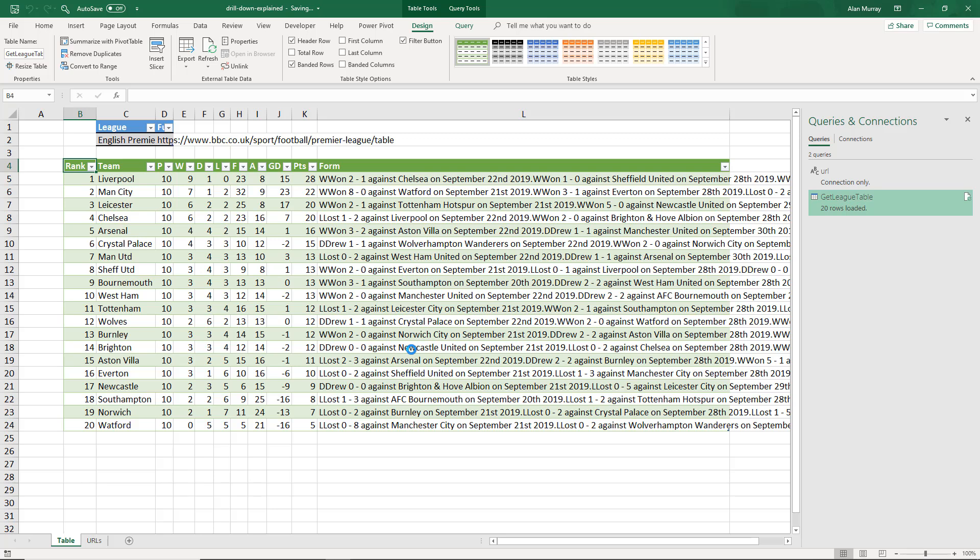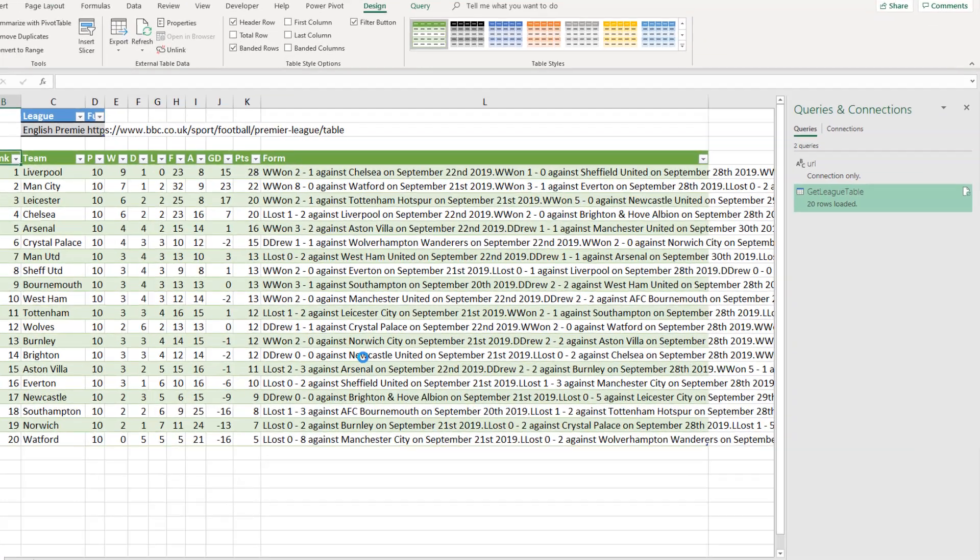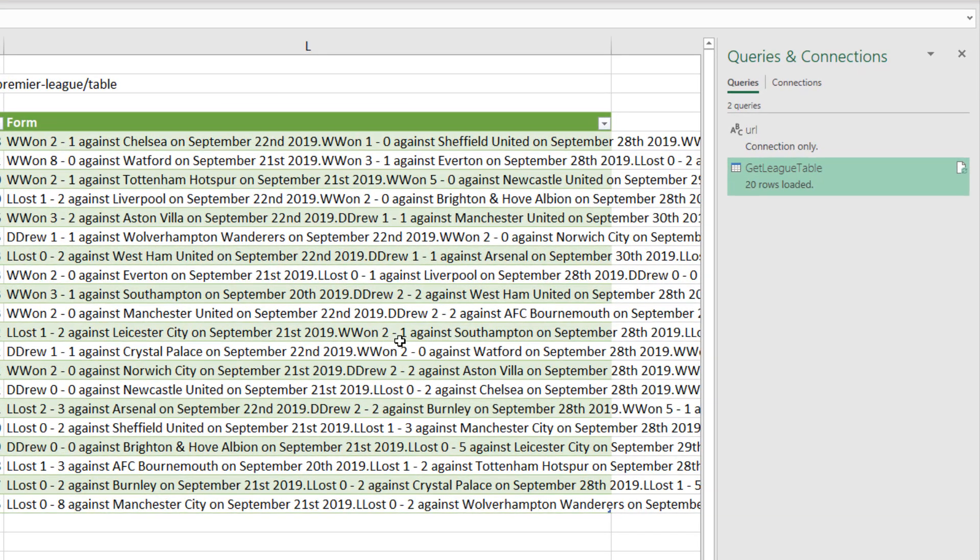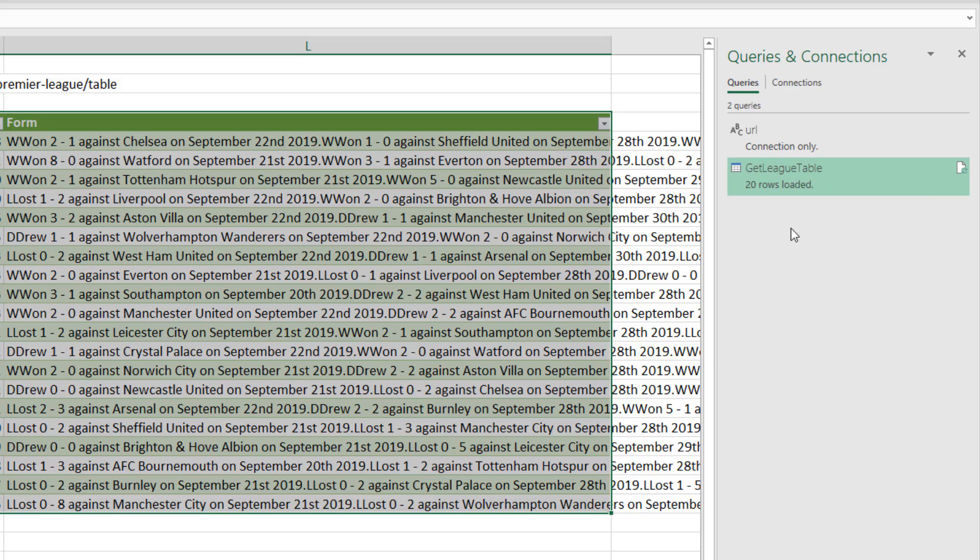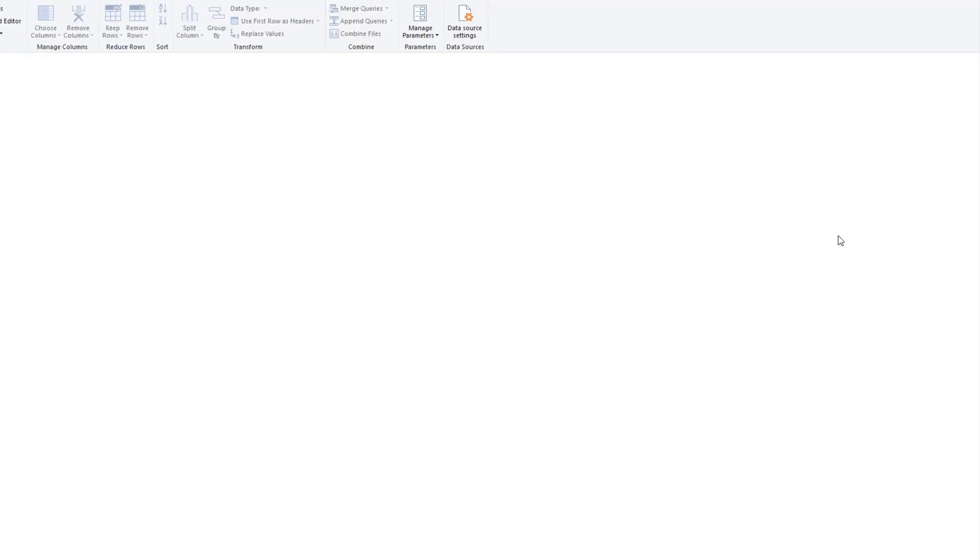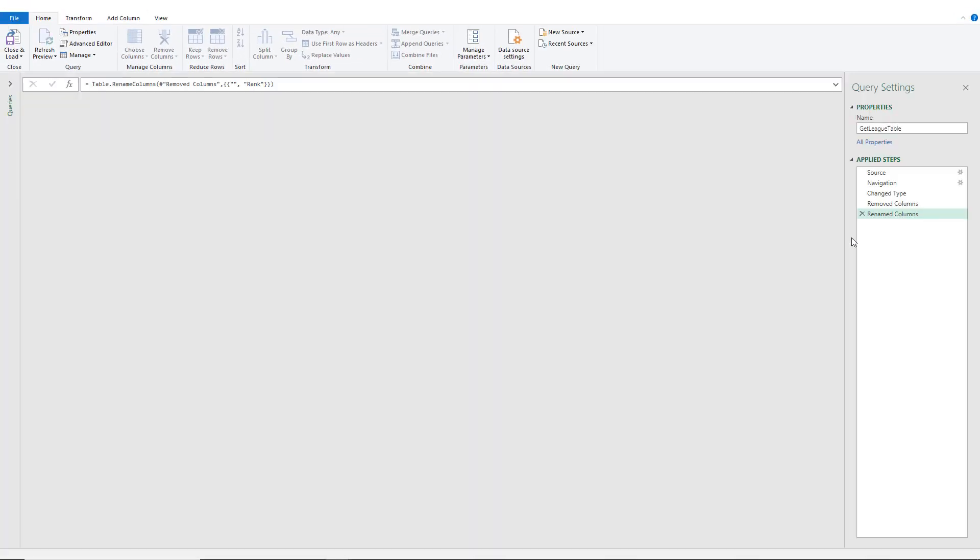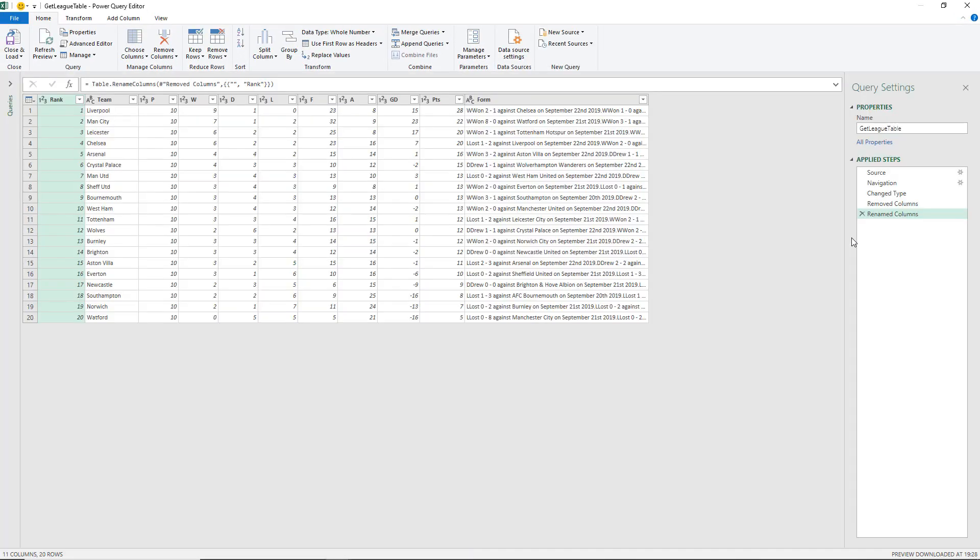But at the moment, if I choose a different league table from the dropdown, it's not going to change this one. So let's look at getting that sorted. On the right hand side, I'll right click on that query and edit it to take me back into the editor.